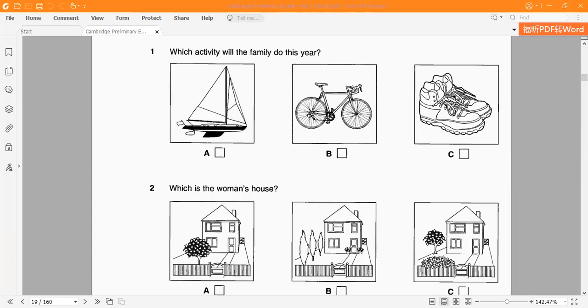Picture C shows walking — 'đi bộ' in Vietnamese. Okay, walking. Right.